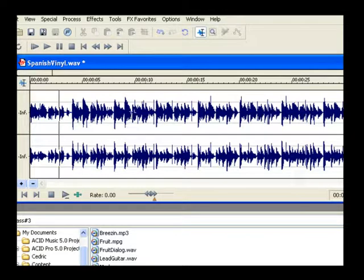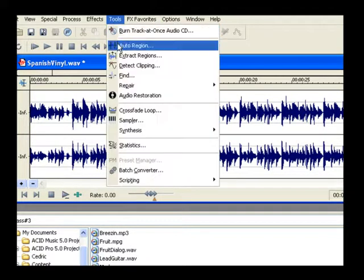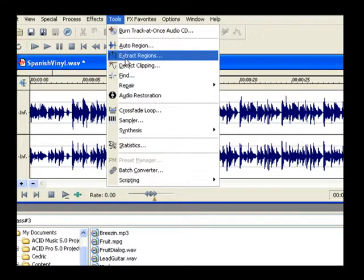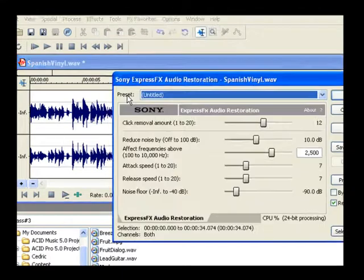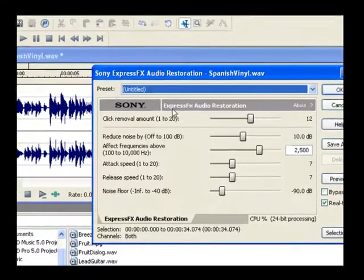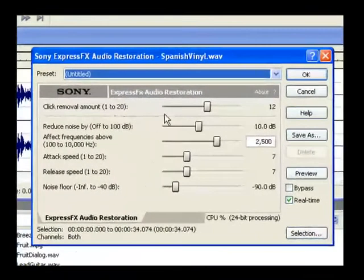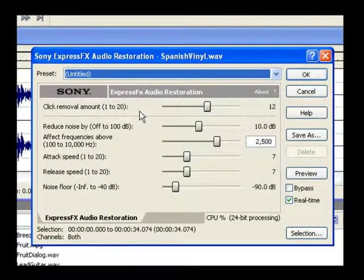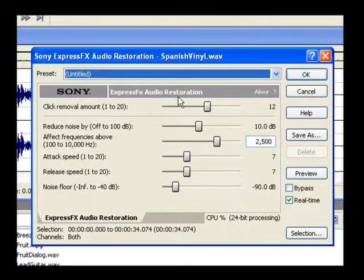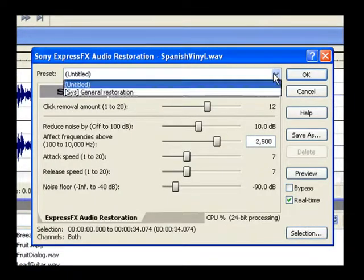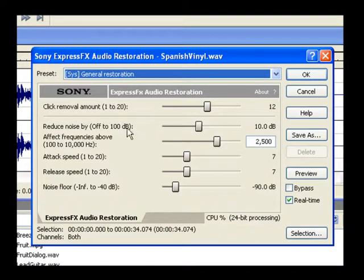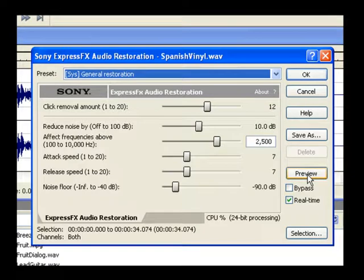Choose Tools, Audio Restoration. Here we can apply a click removal setting to the entire file while at the same time running a noise reduction filter to address the surface noise. From the preset dropdown choose General Restoration. This sets the click removal amount at 12. Click the Preview button and listen to how well this tool has removed the clicks.